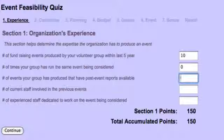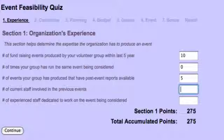The next question is the number of events your group has produced that have post-event reports available. Post-event reports are extremely important for any forthcoming chair to be able to review what went well and what went poorly or had areas for improvement in previous events. So let's say that of those ten events, half of them had post-event reports — I'm going to put in five.